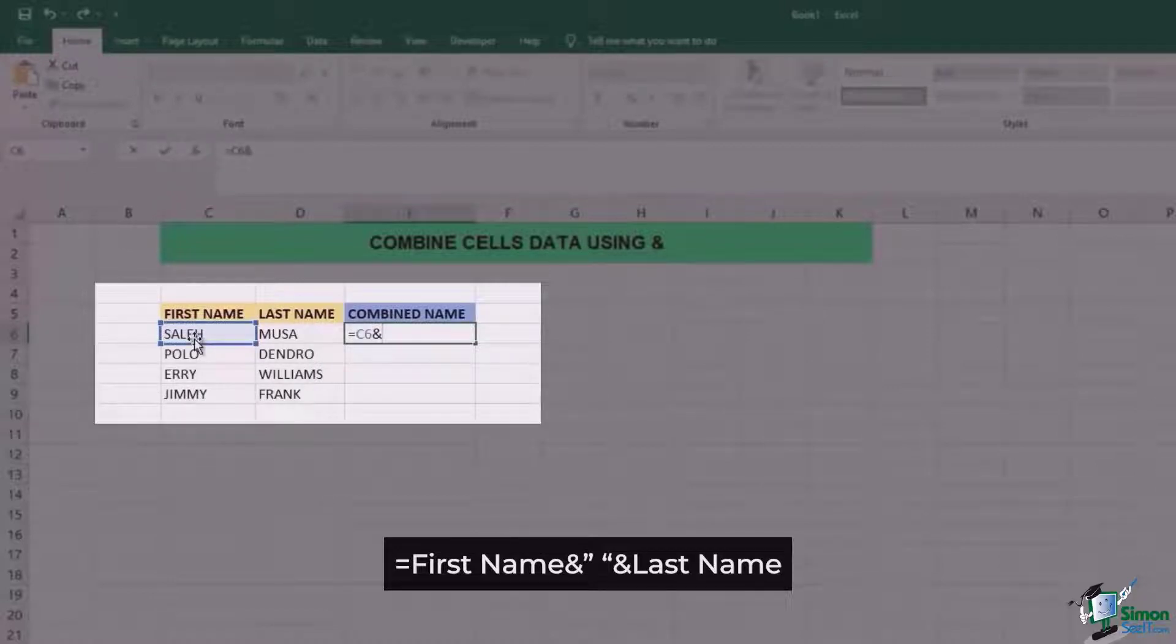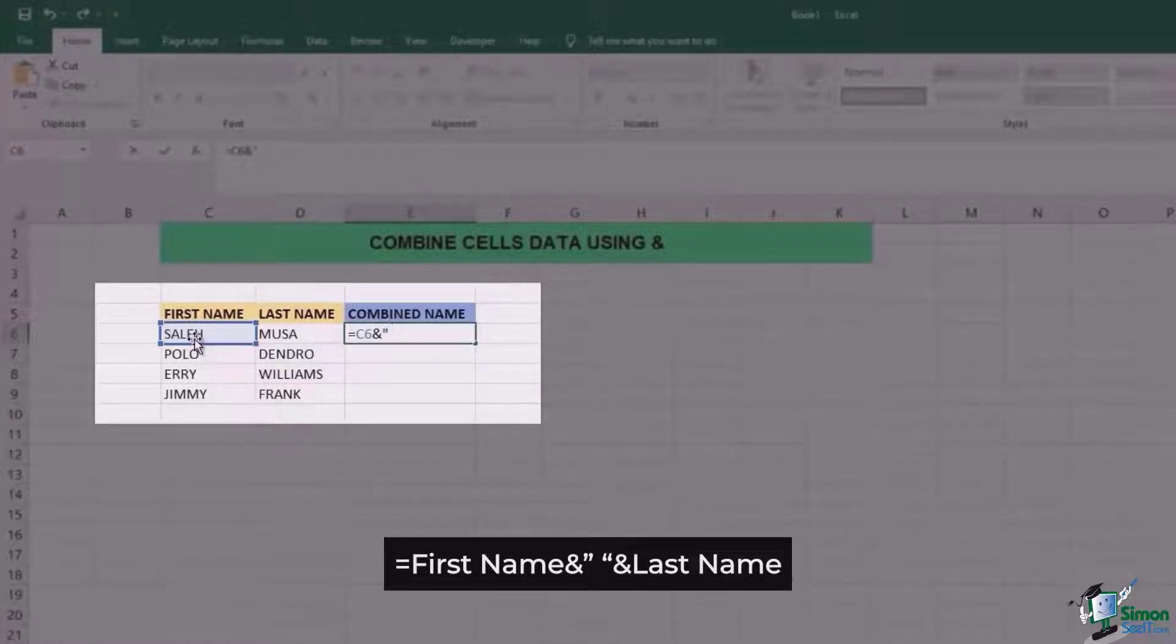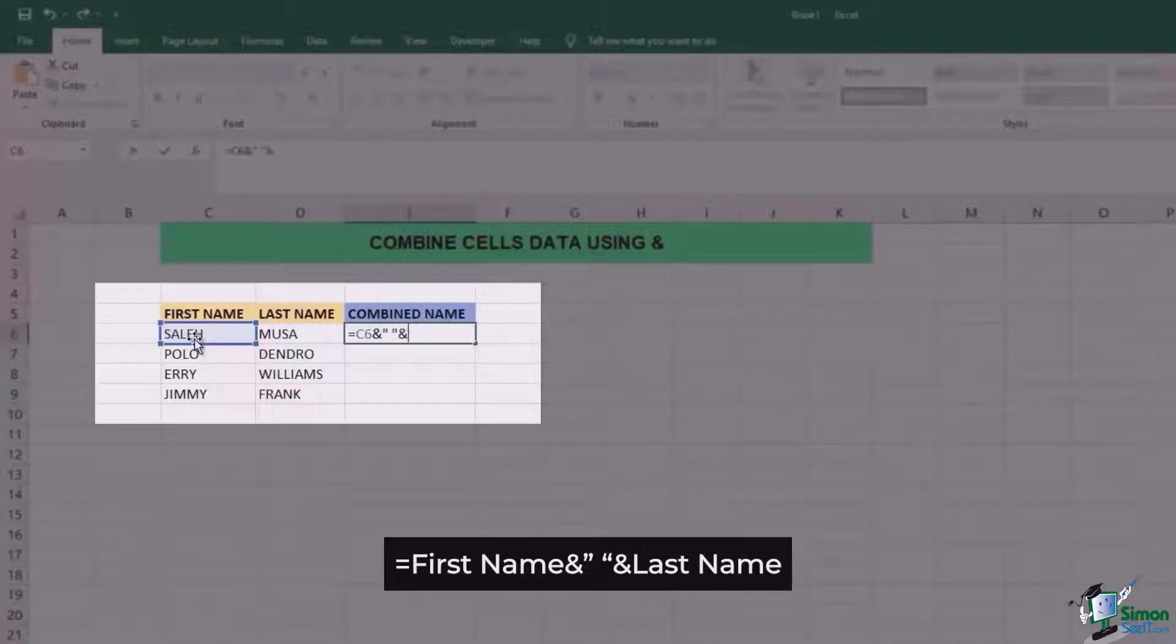After that you're going to add the quotation mark, space and then quotation mark again followed by another ampersand and the last name.